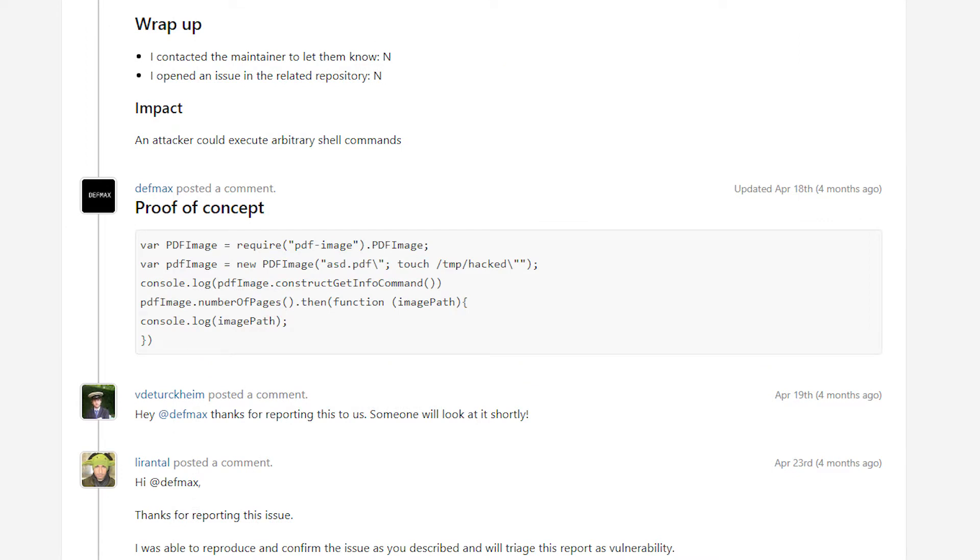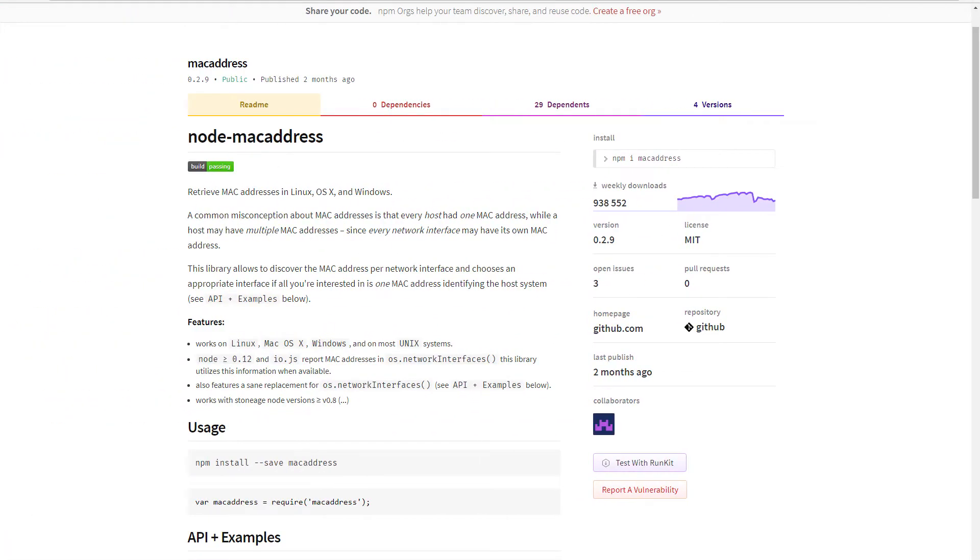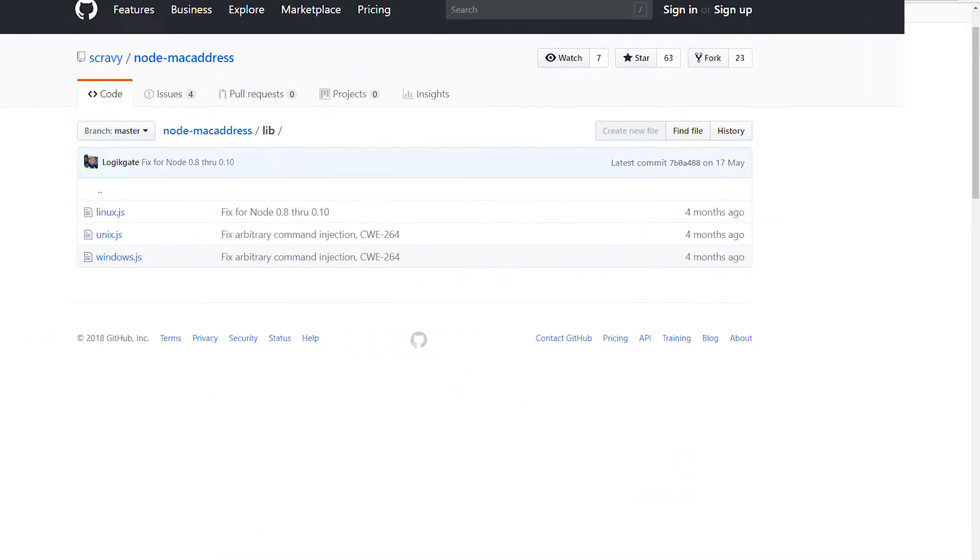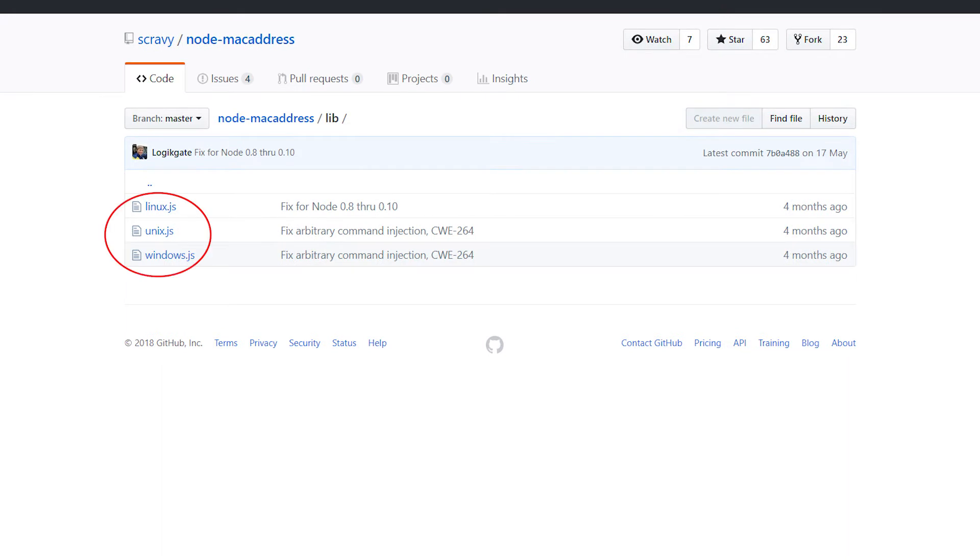The last vulnerable module from this series, this time used to retrieve the computer's MAC address, works regardless of the platform on which it is running. Please note its popularity: almost a million downloads in the last week. The error, almost identical to the previous one, occurs in several places in this module because each operating system has its own implementation.